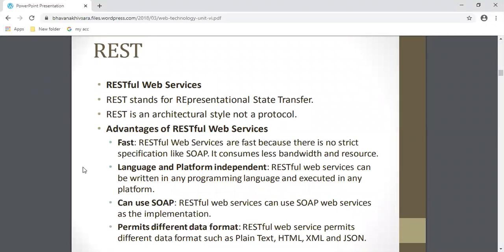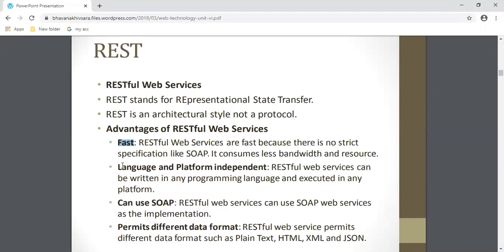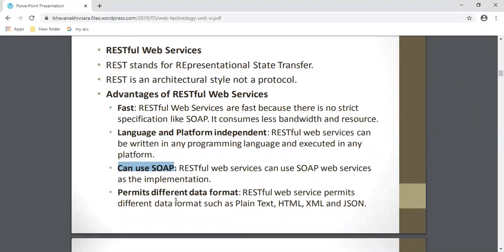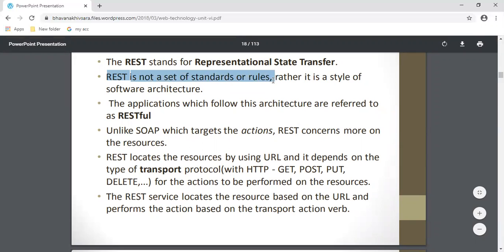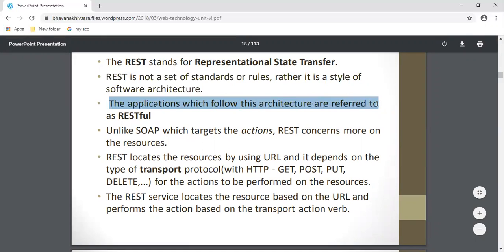The second web service type is REST, also called RESTful web service. REST stands for Representational State Transfer. It is not a protocol but an architectural style - SOAP is a protocol but REST is an architecture. The advantages of REST are: it is fast, language and platform independent. It can use SOAP inside because it is an architecture, so it can use any kind of protocol like HTTP or SOAP. It permits different data formats other than XML, such as plain text, HTML, XML, JSON, etc. REST is not a set of standard rules; it is a style of software architecture, and applications following this architecture are referred to as RESTful.